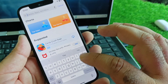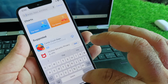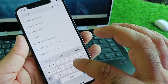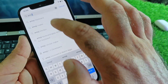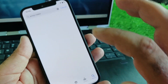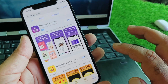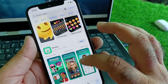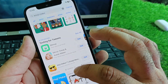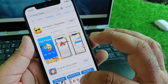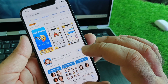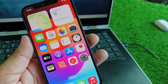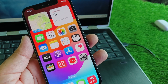But if you have an older model, you can open the App Store, search for an emoji maker app, download it, and create emojis from there. You can then use them in your keyboard and get new emojis according to your choice.